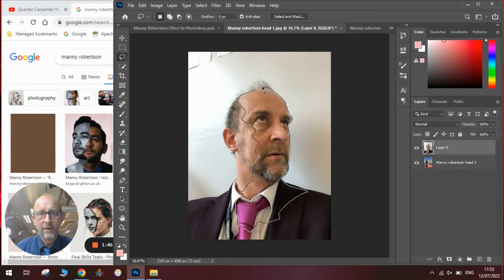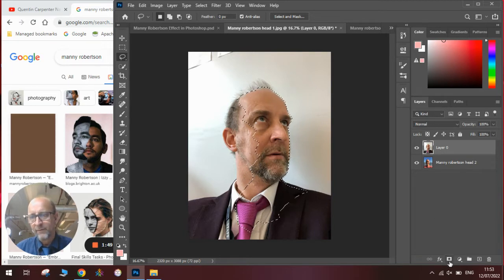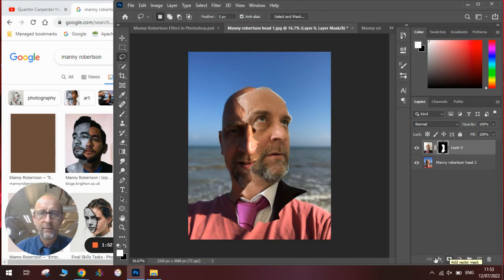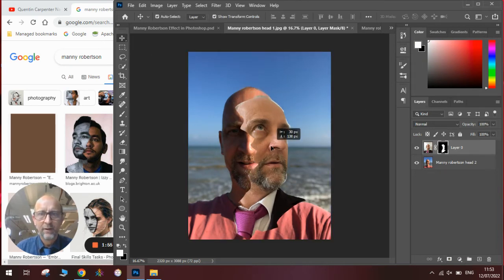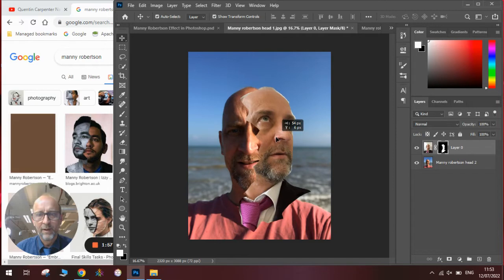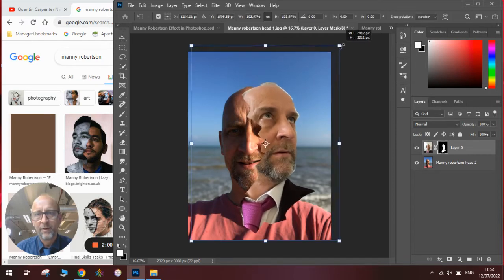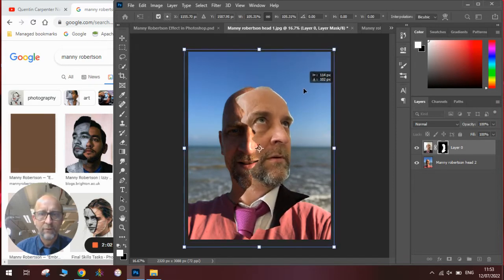And once we have got our selection, we will add a layer mask by clicking the layer mask button. And you can see we now have our cut-out section which we can then maneuver around to put it where we think it will look better and possibly rescale it if it's too small.